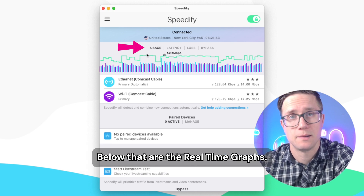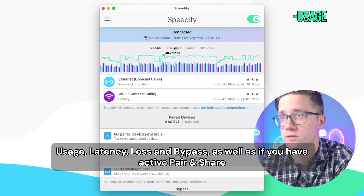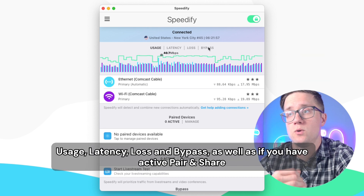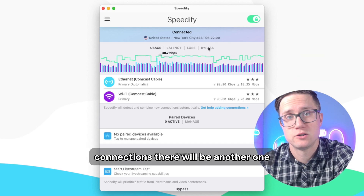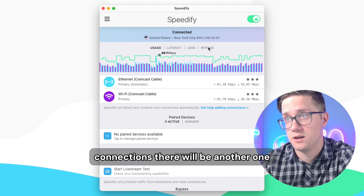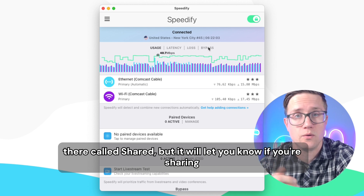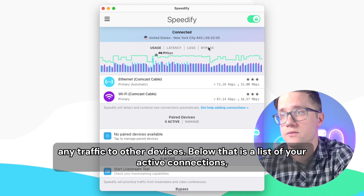Below that are the real-time graphs. There's a number of graphs here: usage, latency, loss, and bypass. And if you have active pair and share connections, there'll be another one called Shared that'll let you know if you're sharing any traffic to other devices.